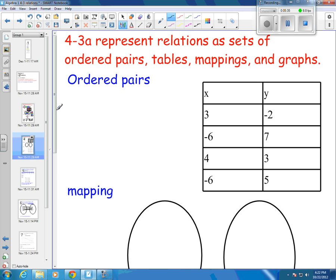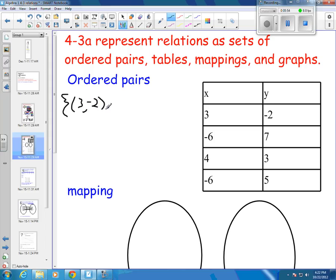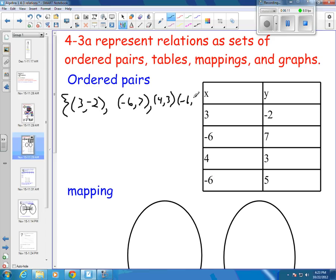Let's go through that one more time. This is going to be given starting with a table, and we're going to go to a mapping and a graph, and then put them as a set of ordered pairs. So my first ordered pair is 3, negative 2. My second ordered pair is negative 6, 7. My third ordered pair is 4, 3. And my last ordered pair is negative 6, 5. That is my set of ordered pairs.